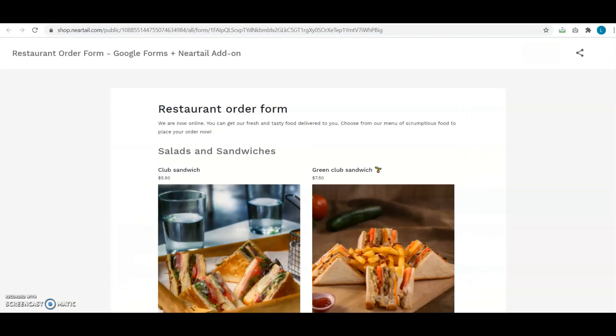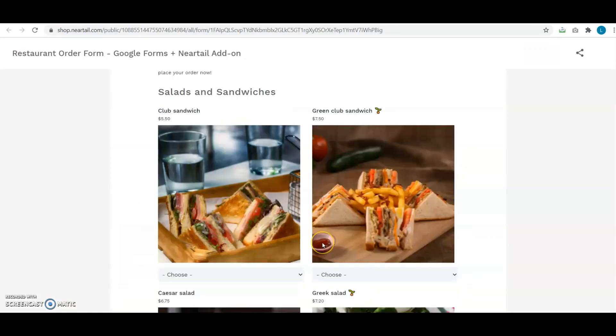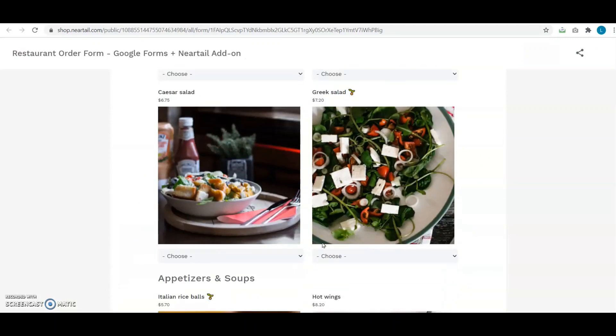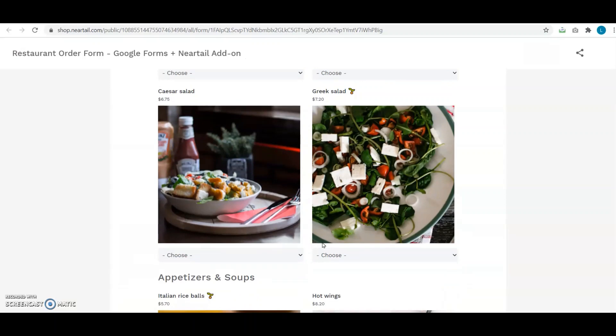After clicking on Preview, I see this Google Form template in a cleanly designed web page. Wow, the sample menu looks so yummy!